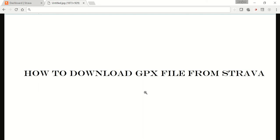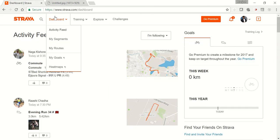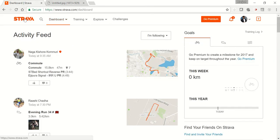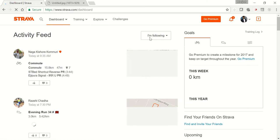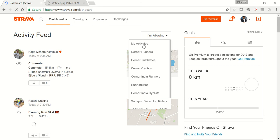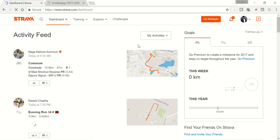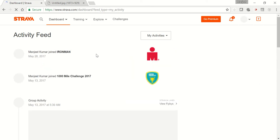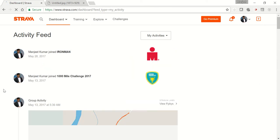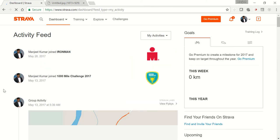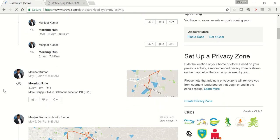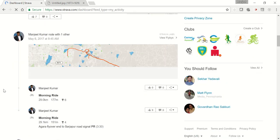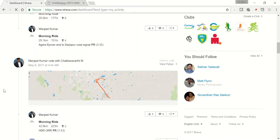Hey, good morning folks. Today we are going to see how to download a GPX file from Strava. First, log into your Strava account. Once you are logged in, switch to your my activities tab. Click on my activities.